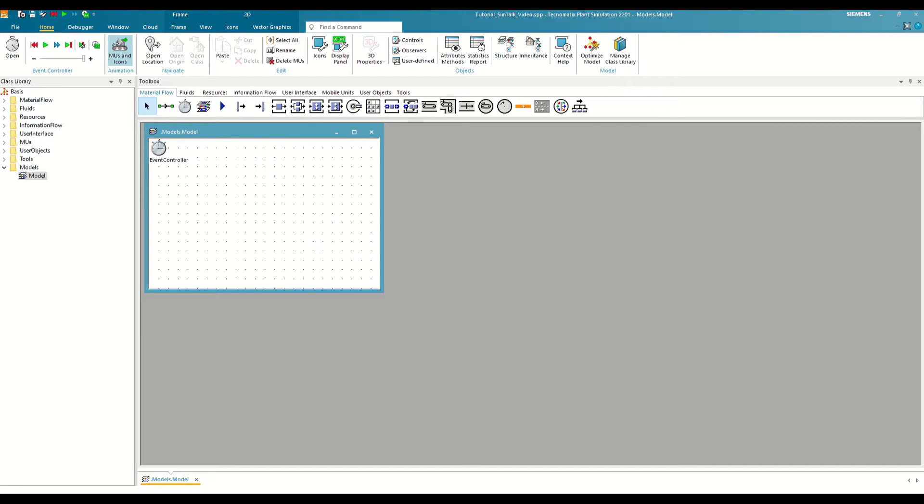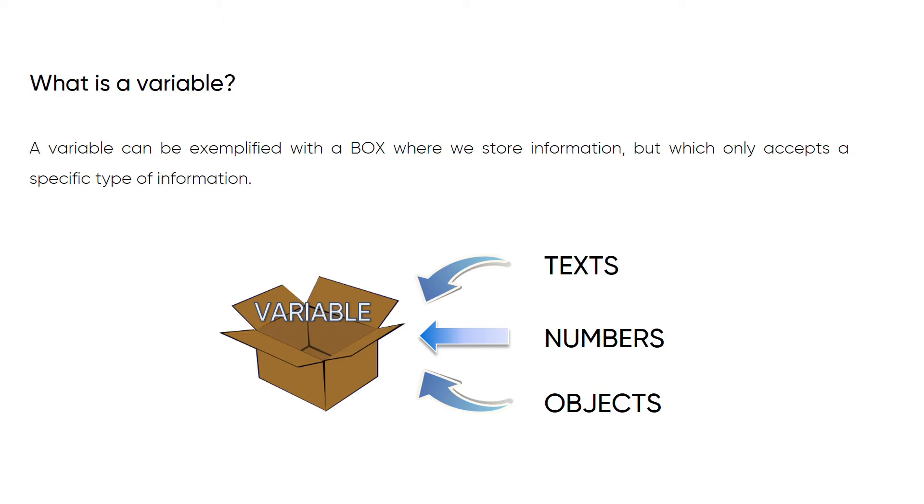Working with variables allows us to give much more flexibility to our methods and create functionalities that would not otherwise be possible. But what exactly is a variable? Without going into technical details, we can understand a variable as a box in which we store information so we can consult it later. However, this box has a peculiarity.